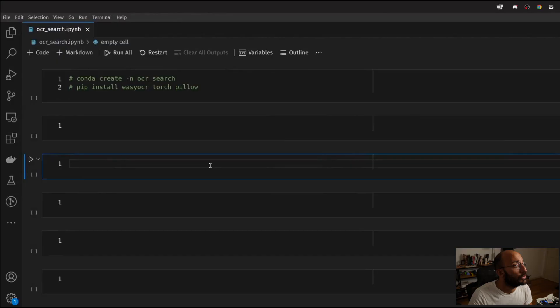Welcome back to the channel. In this video, we're going to learn how to do OCR search over text inside images in your local files, in the local folder.